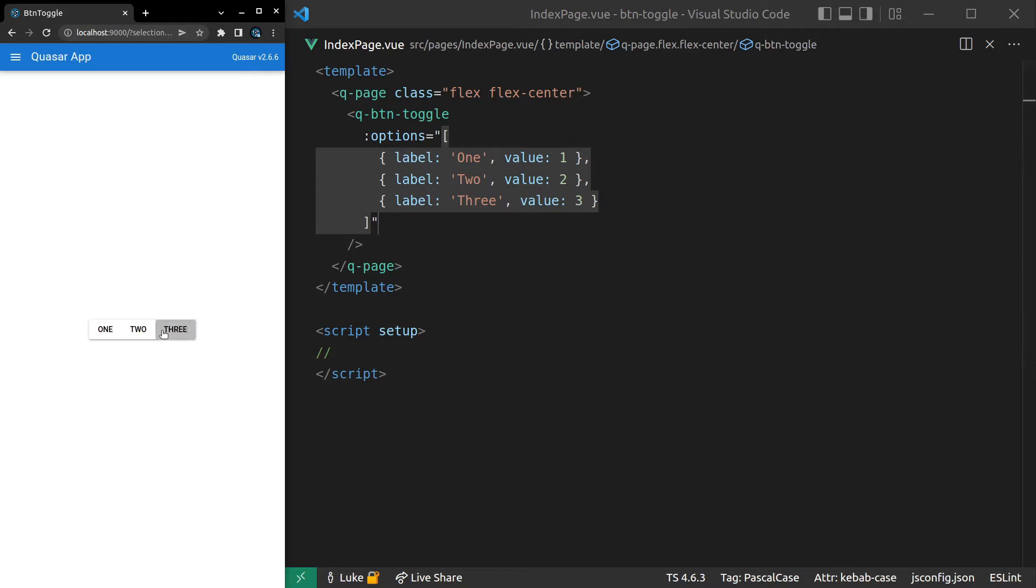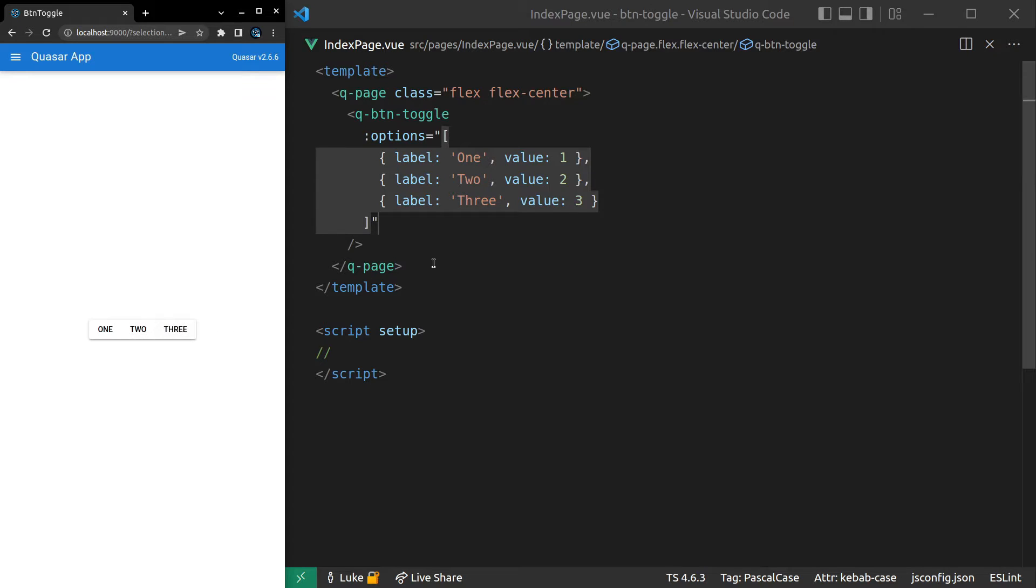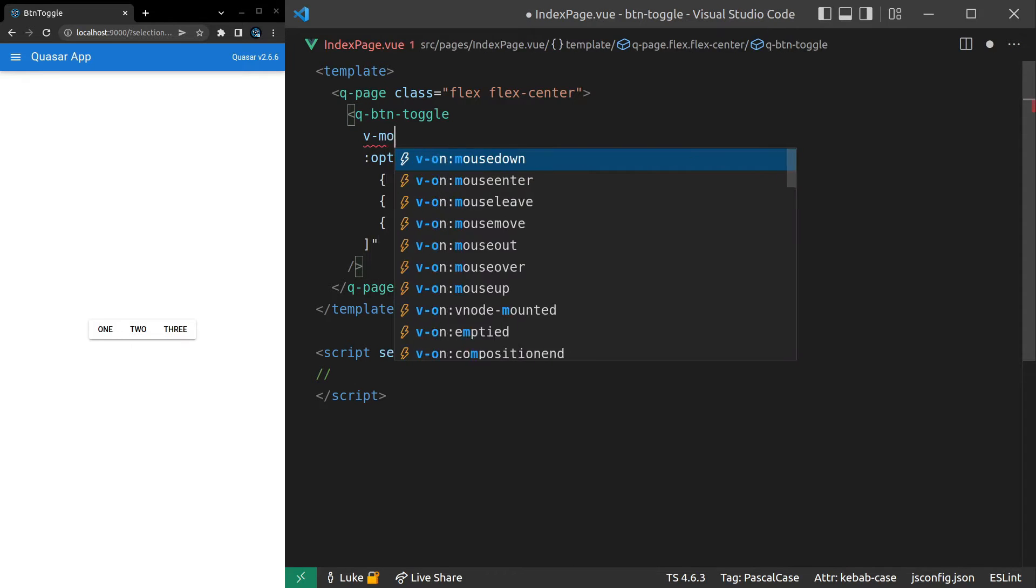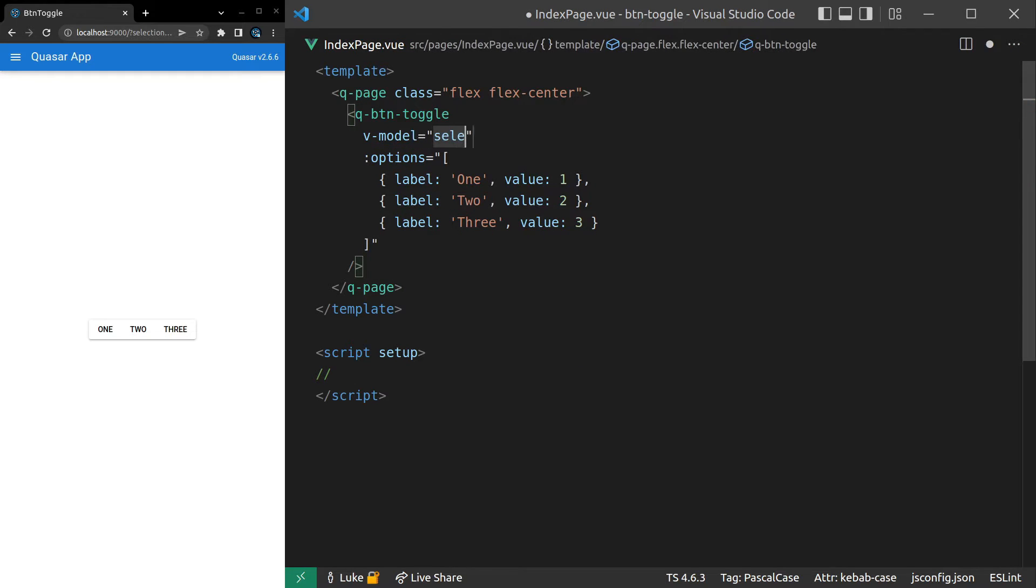There we go. We've got the button toggle component. However, when we click on these buttons, they're not actually toggling yet. And that's because we need to model some data here as well. So let's say v-model is equal to selection.